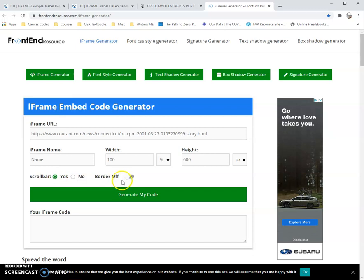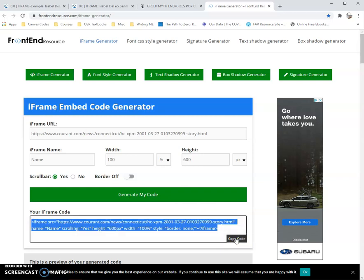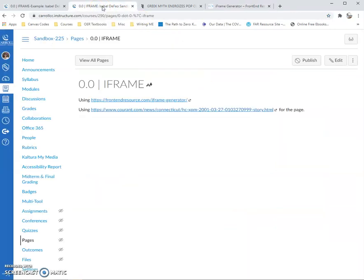Your choice about the border — I don't usually do that. After you've put the settings that you want, you generate the code. Then you go down and click on copy code. Now I have this code, and then I go back to the page that I want to create the iframe.